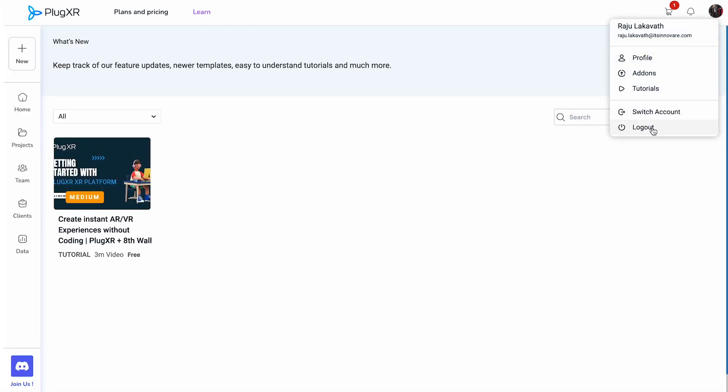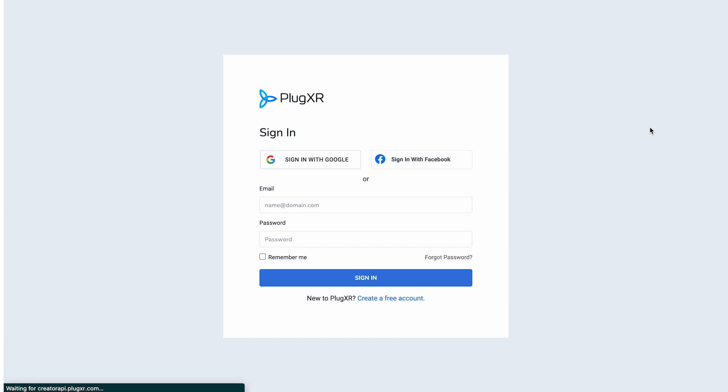Logout: when you're ready to leave the platform, simply select Logout to securely log out of your account.